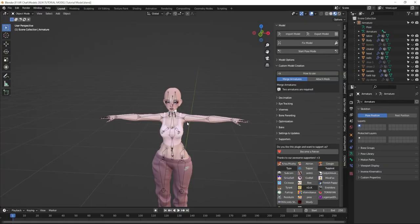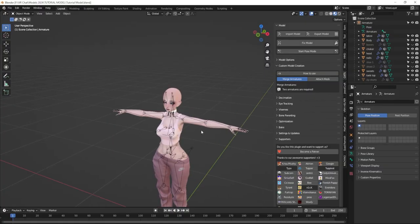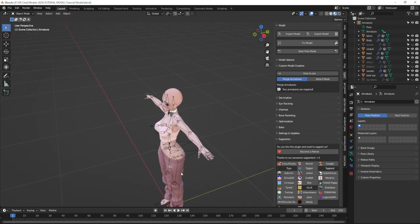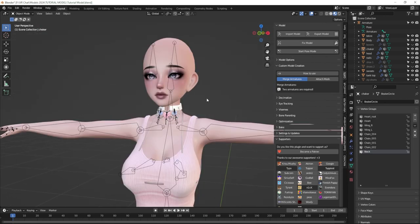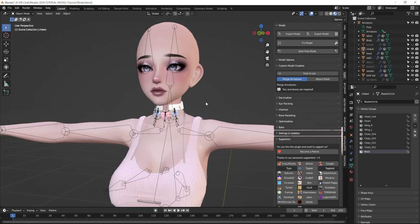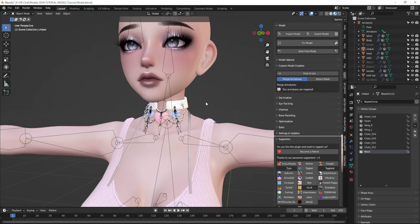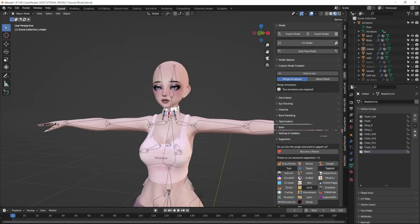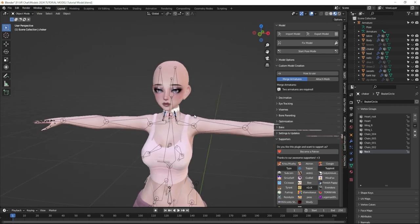So far we've imported our body, gone over how to add an outfit, and gone over how to combine materials and make sure that our UV maps are correct so that we can add great textures in Unity. And now let's add some hair.